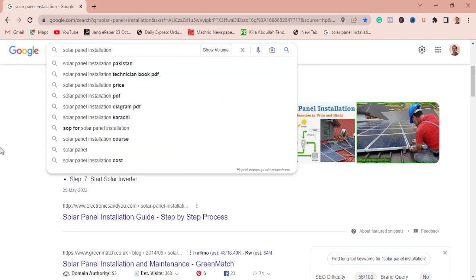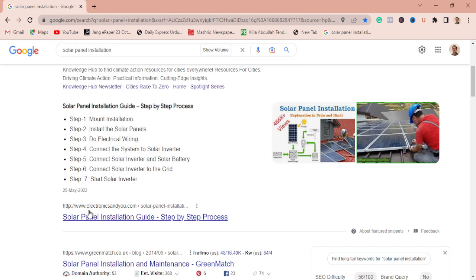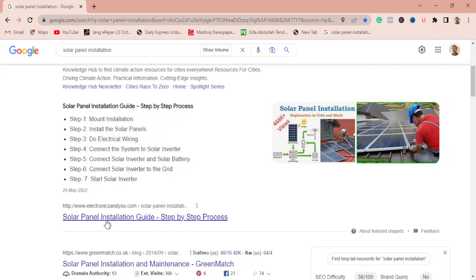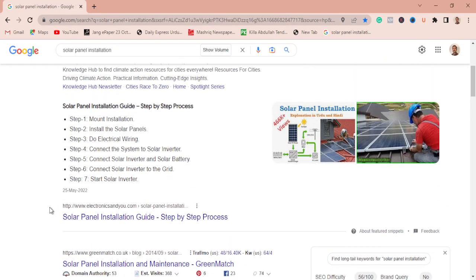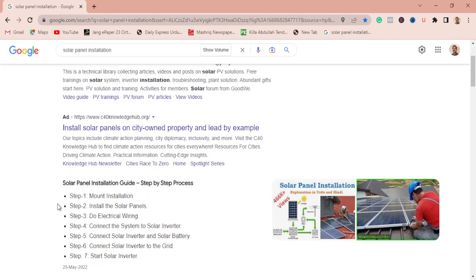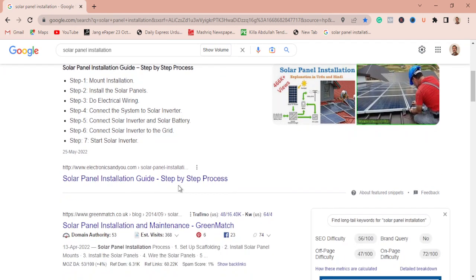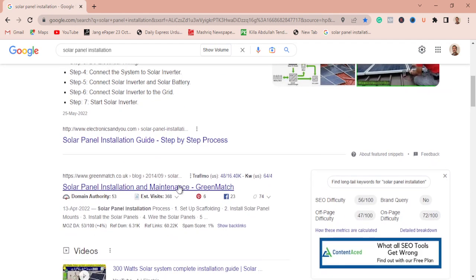If you want to rank for this keyword and other websites are already ranking for it, these are your competitors. After finding your competitors, the second stage is finding out their backlink profile. For this process, I suggest using free tools if you are just getting started with your SEO campaigns or if you are a newbie SEO professional.